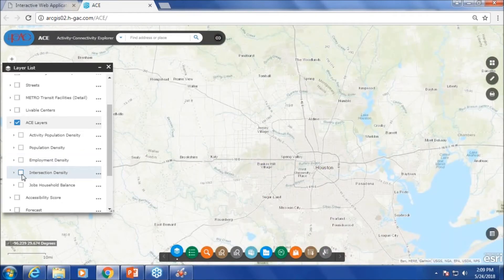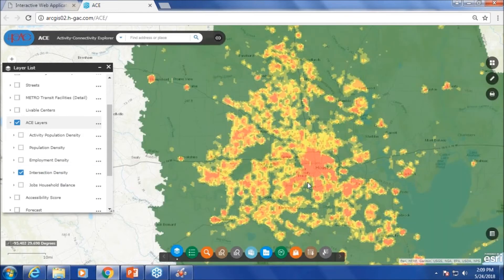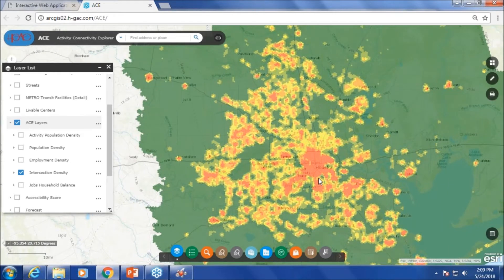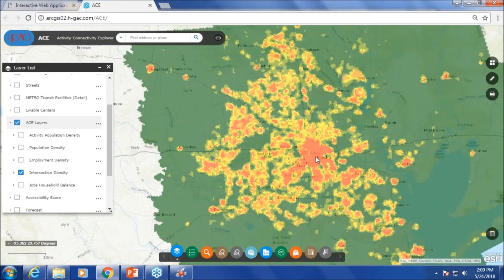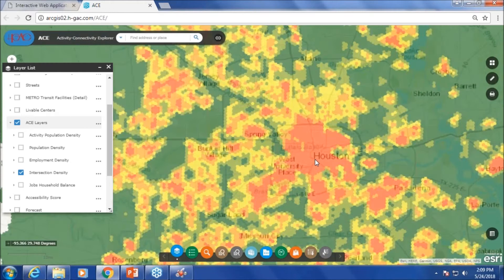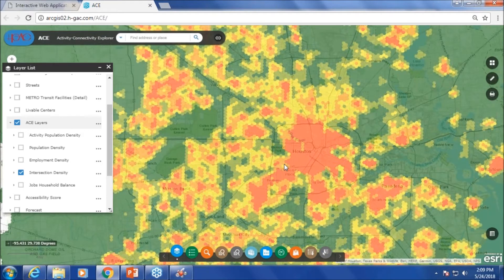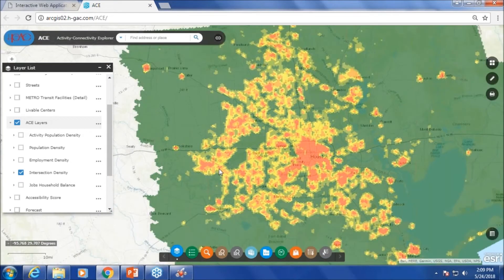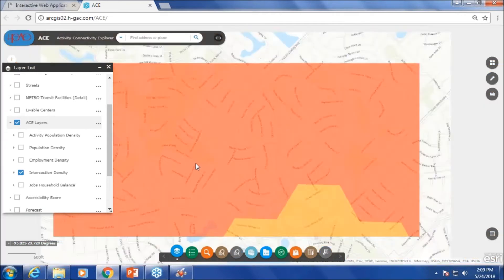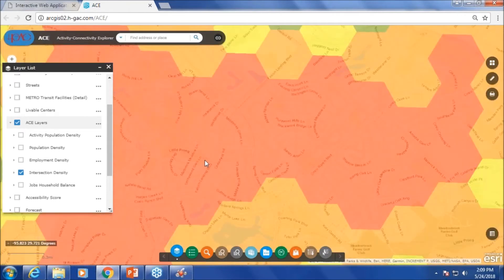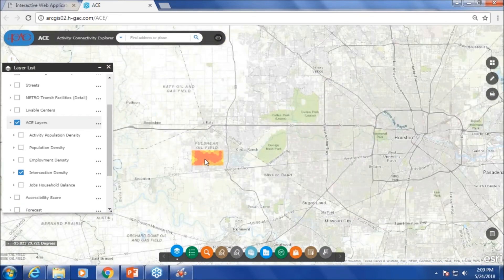Next, let's move on to intersection density. This is based on the number of intersections. Downtown is well-connected, so there are a lot of intersections there. In a minute I will show you areas that have a lot of activity but are not well connected. In some suburbs, you can also see a lot of red because you can see the underlying streets have a lot of intersections, so those areas pop up as well.